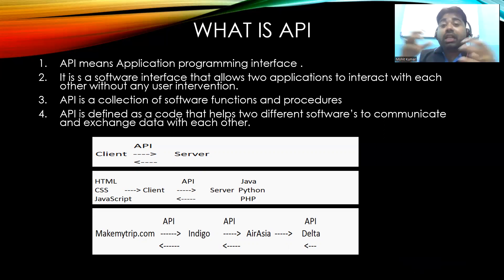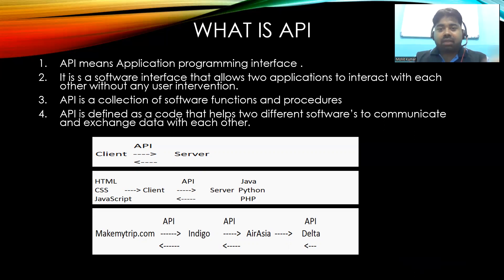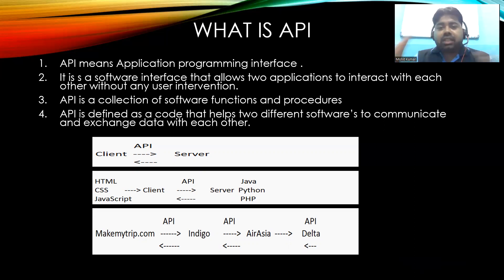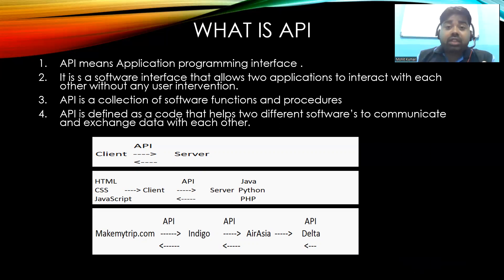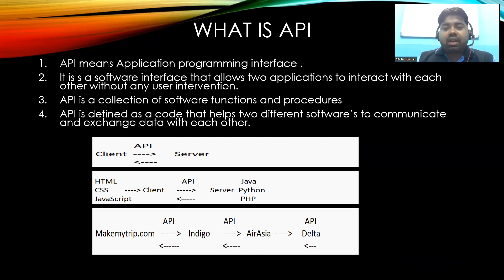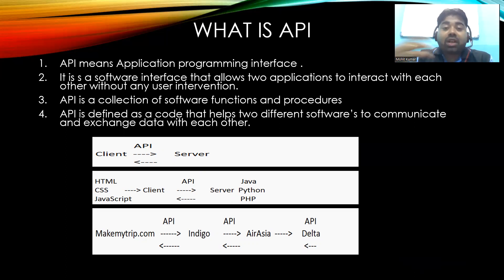Here I have a snapshot — we have a client and we have a server. MakeMyTrip is your client. What happens is the user will search for a flight, it will hit the server, and then we get the response. For example, you are searching the flight from Patna to Bangalore — the client hits the server and you get the response back.